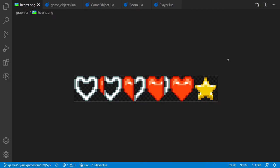First we'll take a look at the heart spritesheet. We only need the full heart here on the right side, but this heart is pretty large because it's 16 by 16 pixels. Therefore we will resize it a bit.